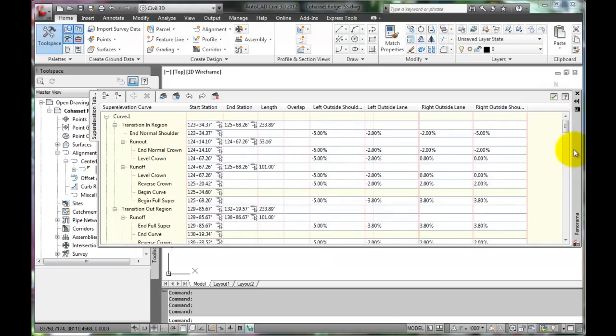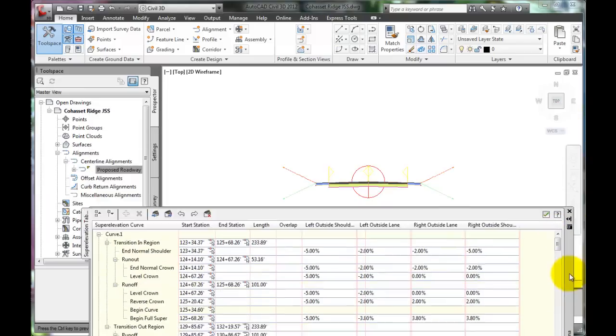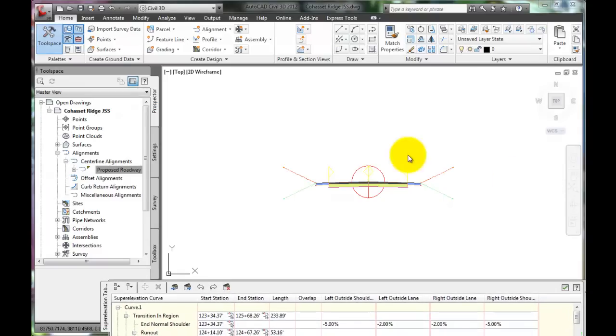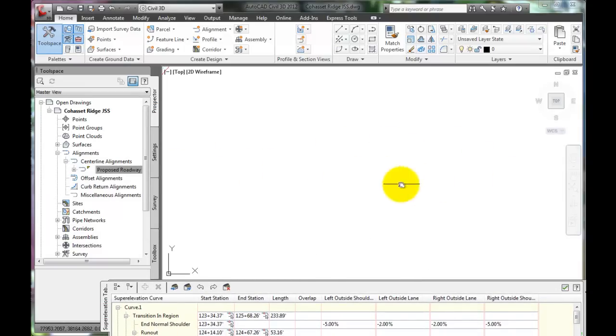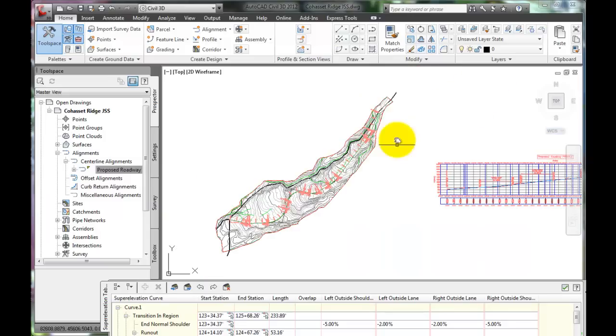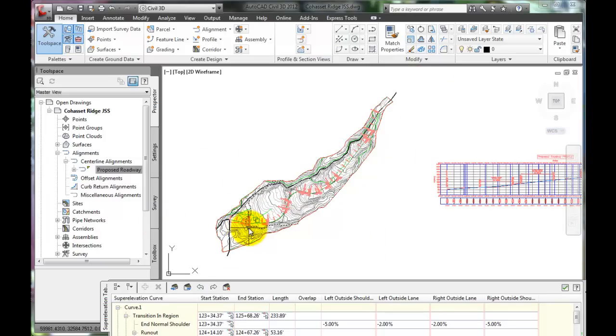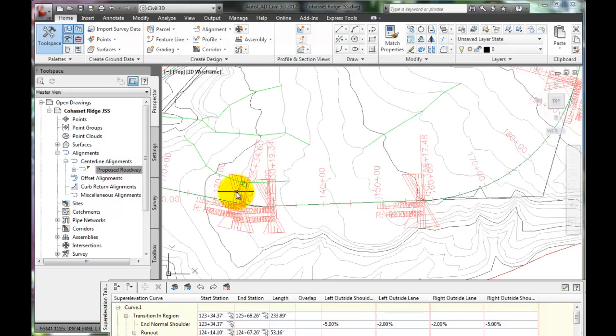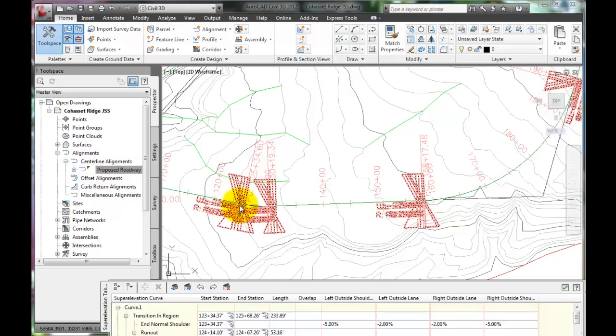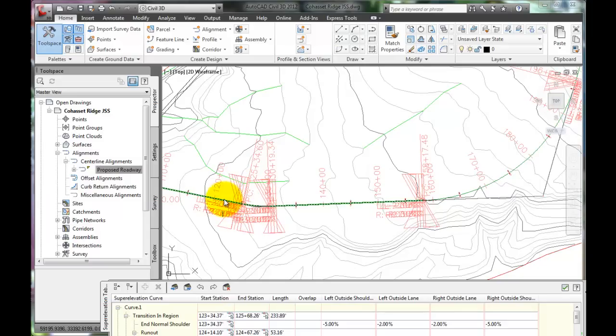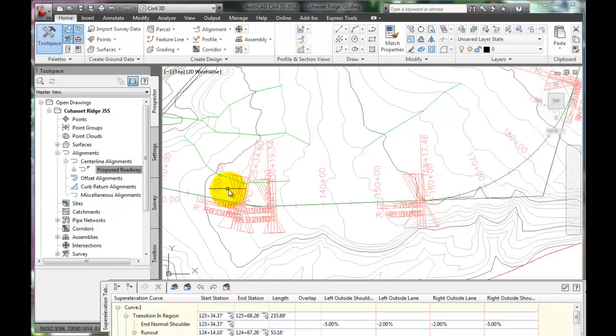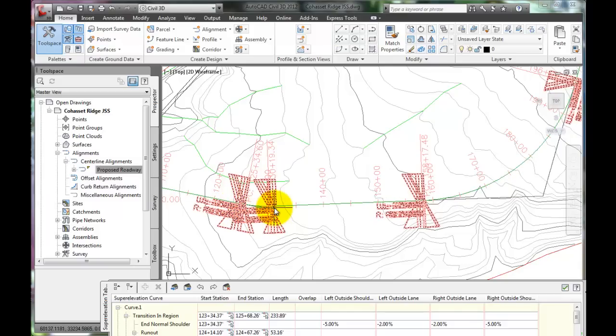Now move this window out of the way, and scroll over to the horizontal alignment here. When C3D calculates the super elevations, it also places some transitional symbols at the beginning and ending of each horizontal curve.